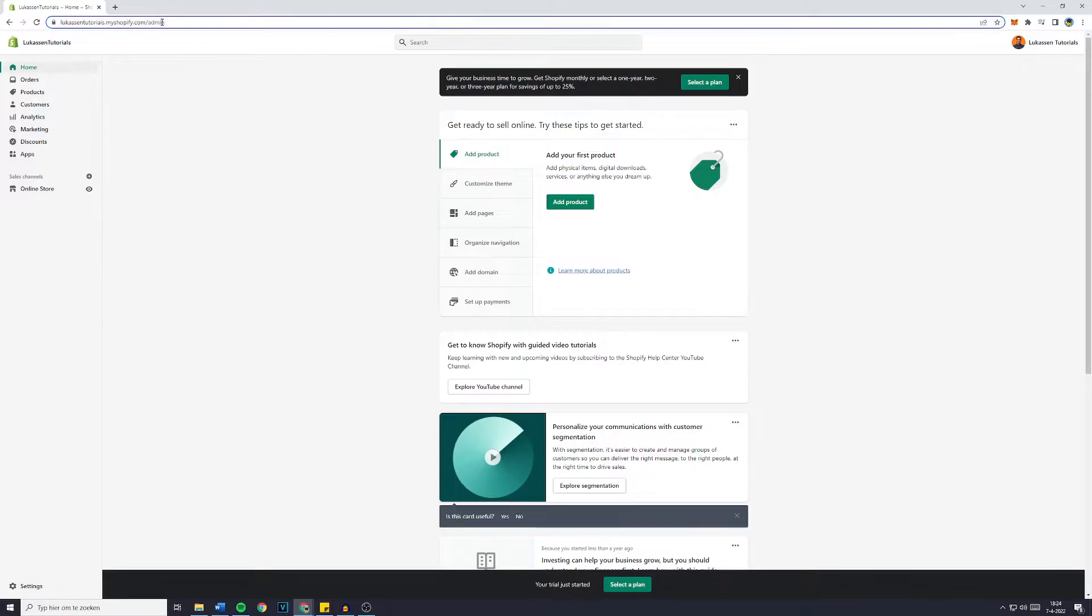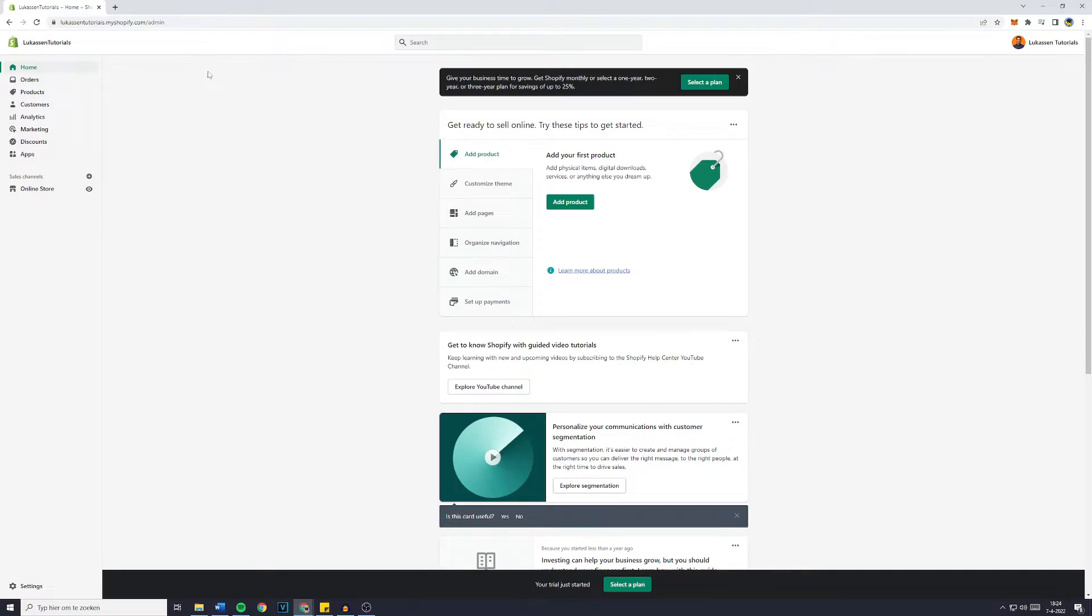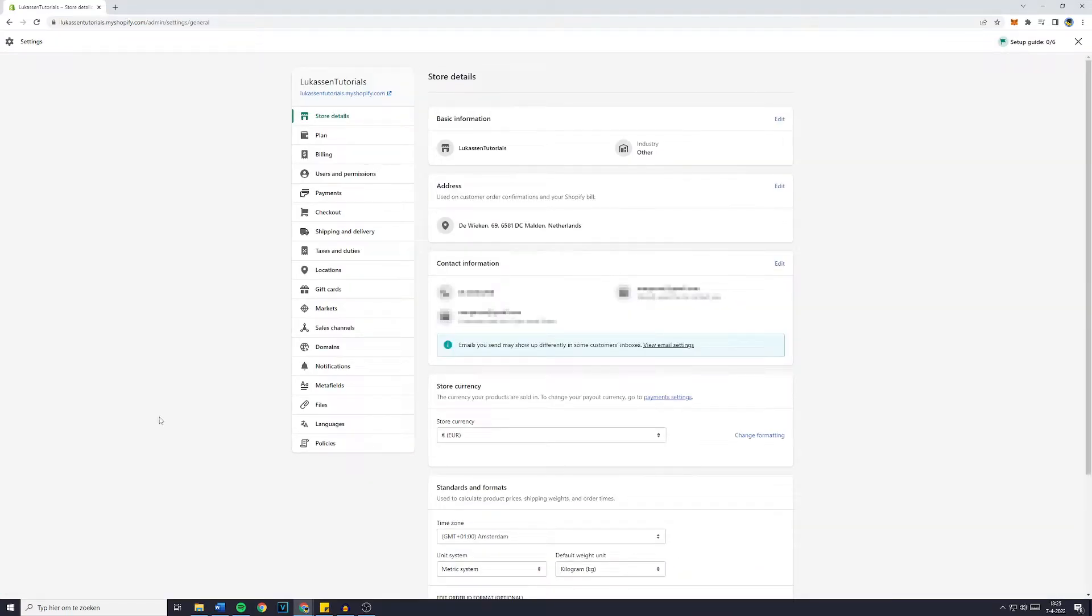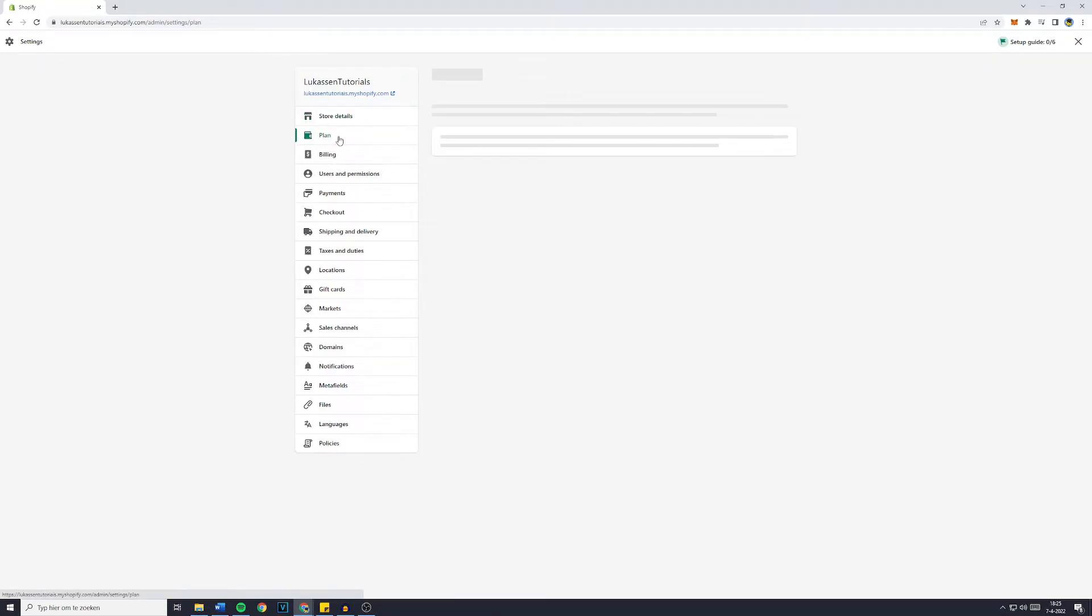Once you've done that you will be sent over to the admin page. Now just go over to settings in the bottom left and then make sure to go over to plan.